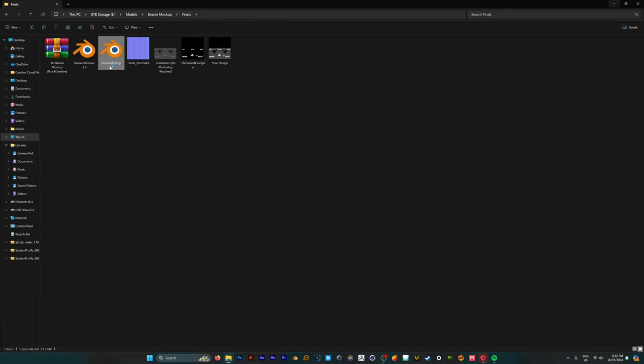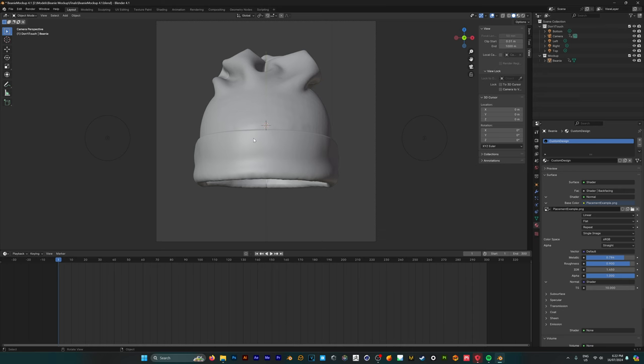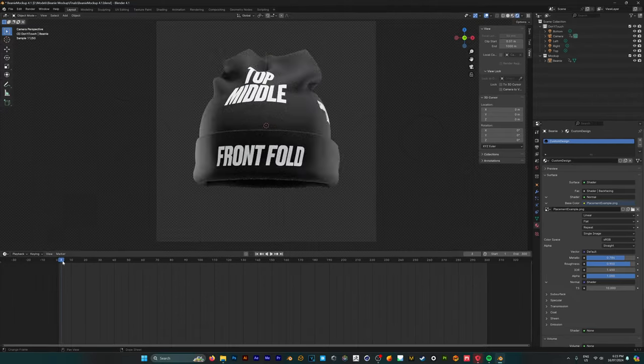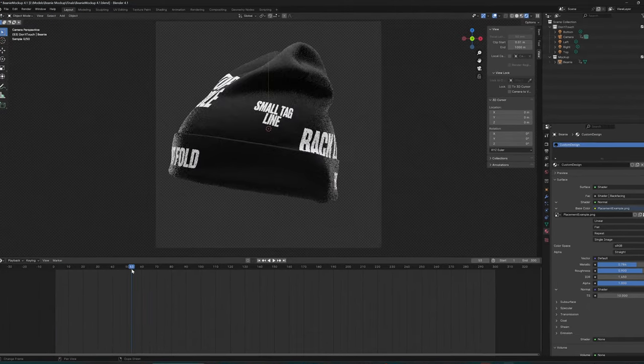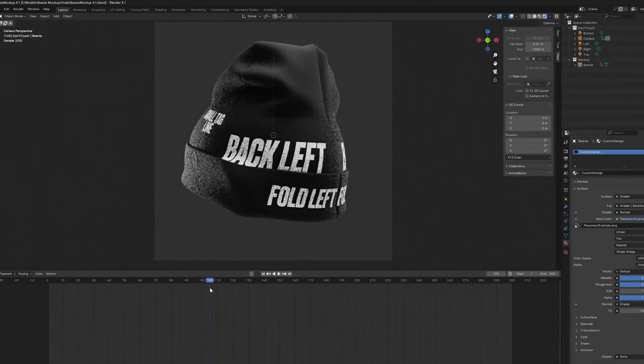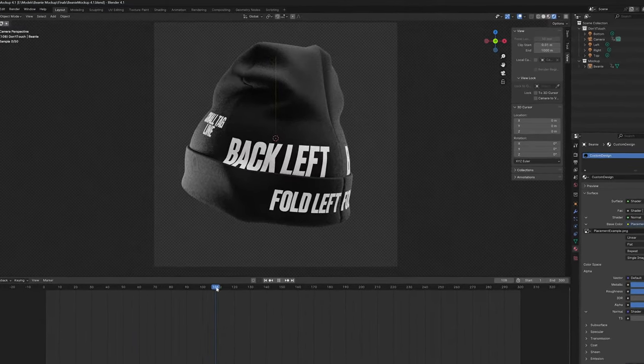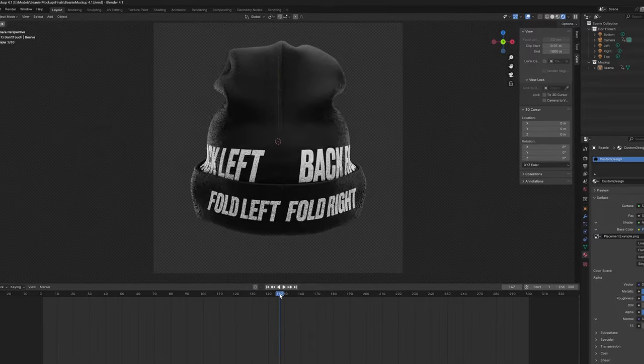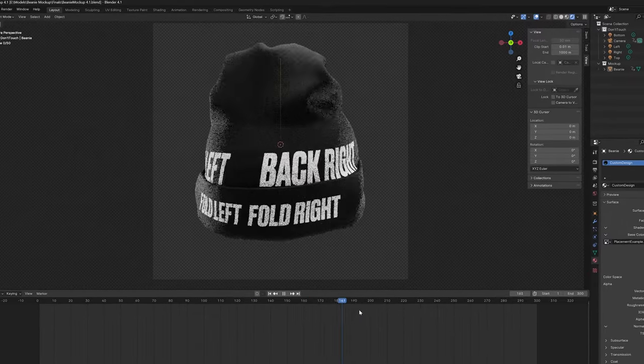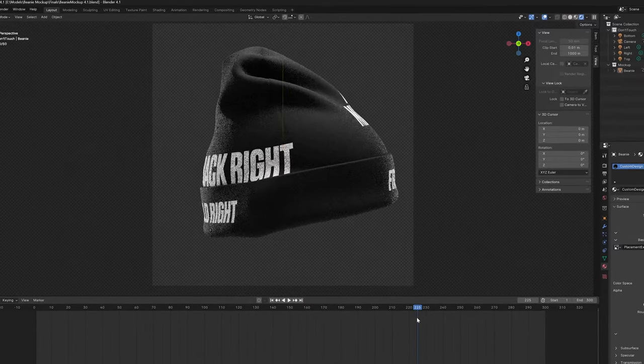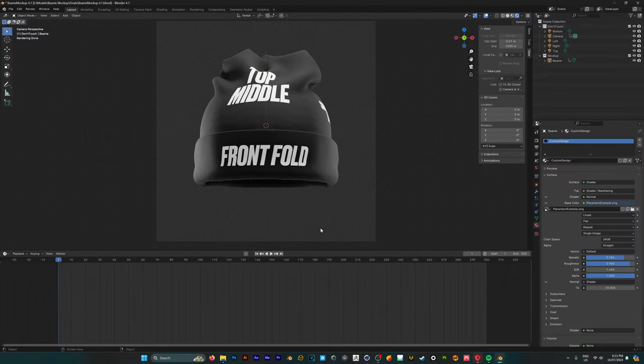So we're going to open up this Blender file and here's where we're going to be greeted with our 3D mockup. So in order to view the design in the top right of the viewport you want to click on the rendered view and this is going to show you our template design which is the guidelines in which you can place your logos or images or whatever you want to use on this 3D mockup.